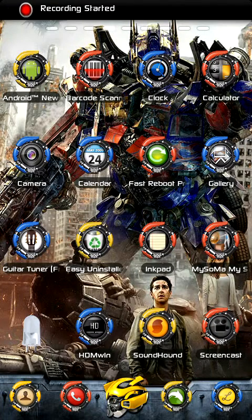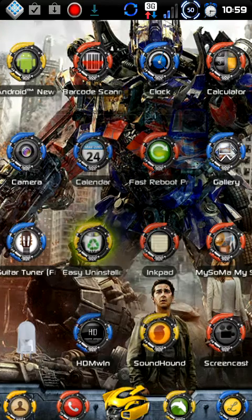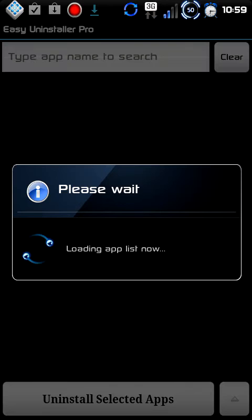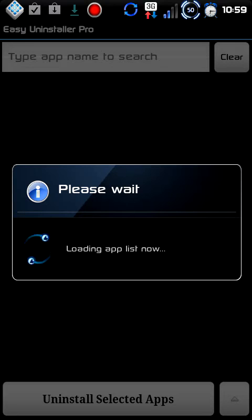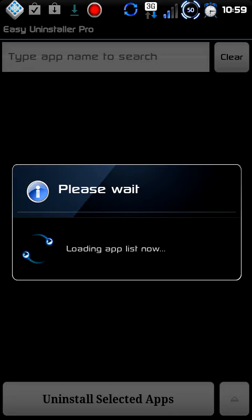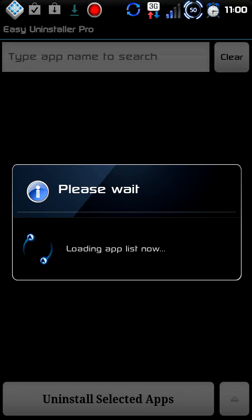Hey guys, this is Sharon from AllAboutRed.com and today we're going to talk about Easy Uninstaller Pro. You can find it on the Google Play Store for $1.49, or you can pick up the lite version for free. I can't honestly tell you what the differences are between the Pro and the non-Pro other than there's advertisements on the non-Pro. So if you don't like advertisements, hit up Google Wallet and pay $1.49.